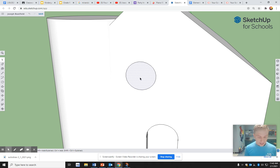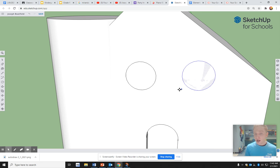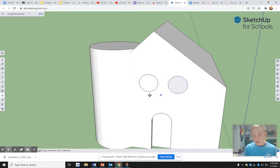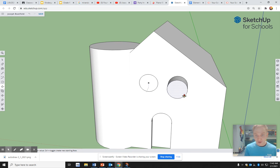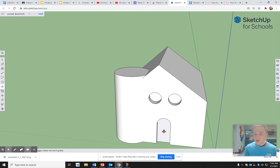If I press Control C and then Control V, it has now copied my window. I can put them by each other. Now it looks kind of like a face. And of course, you can push and pull as you need to.